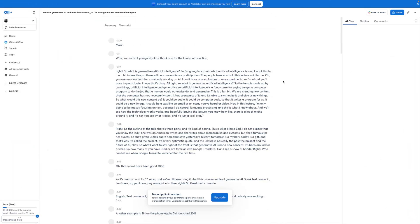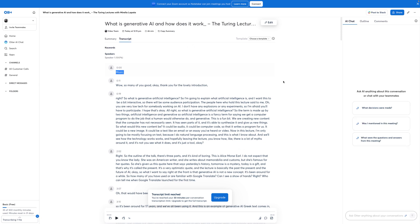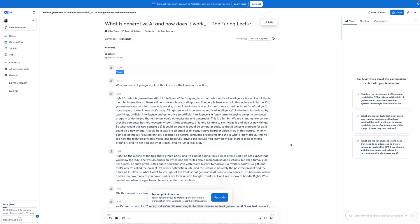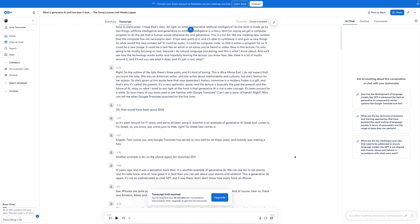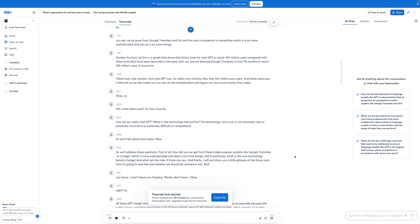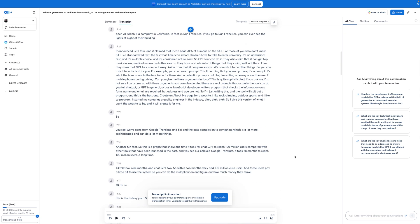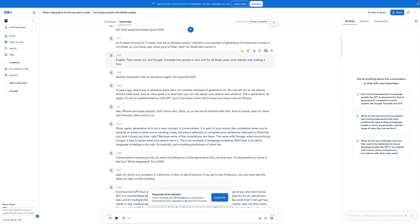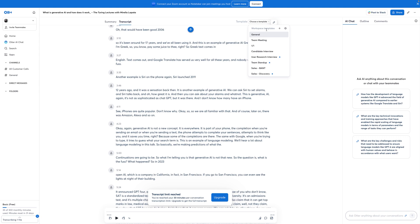For video editing, being able to transcribe your audio or video file and then simply search for a word in the part I'm looking for saves me so much time. For the longest time I used Descript for this, which is a cool tool, but now I think Otter AI is a bit better — or at least for my workflow.